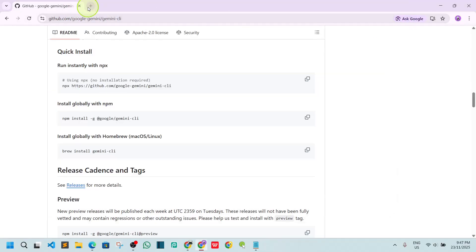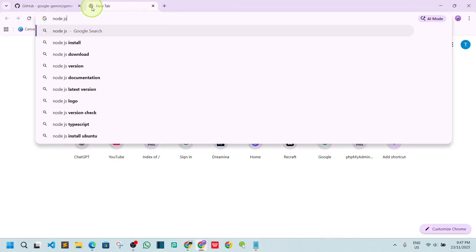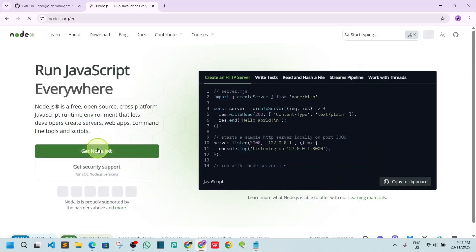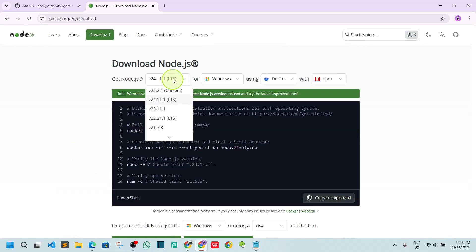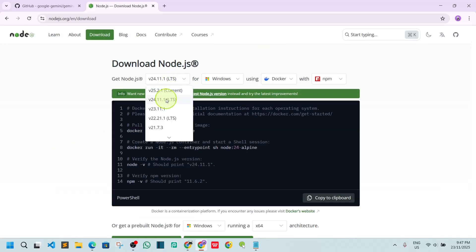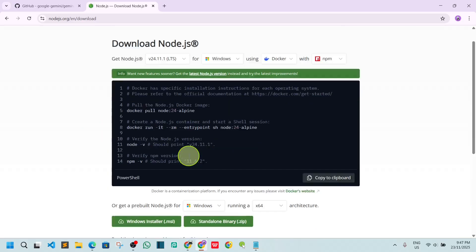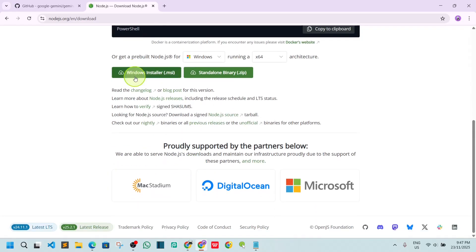If you don't have Node.js, go to the Node.js website and download it. Click 'Get Node.js' and select the Long Term Support version. Currently version 22 or similar LTS is available — don't go with the latest version 23 or higher, just go with the long term support. Click the .msi installer and it will download.